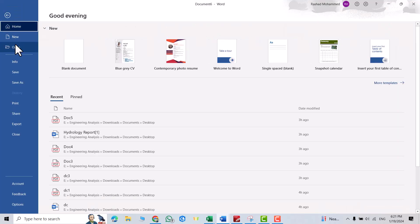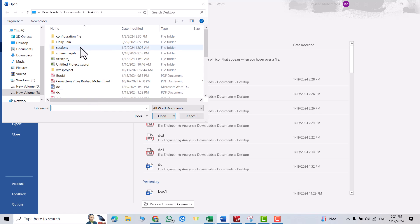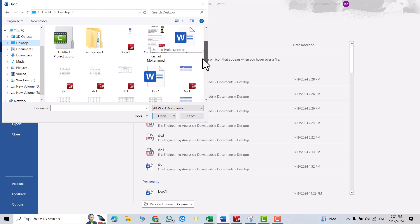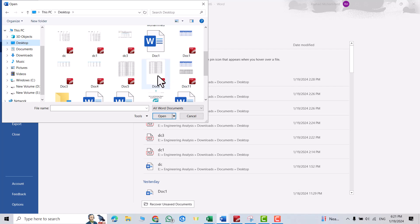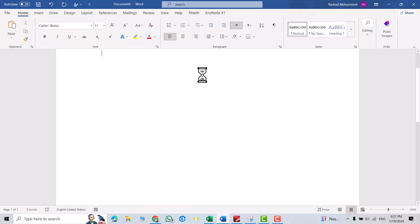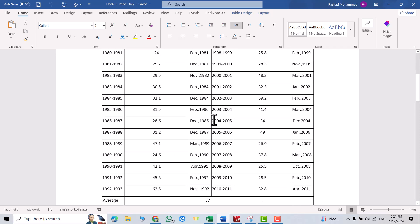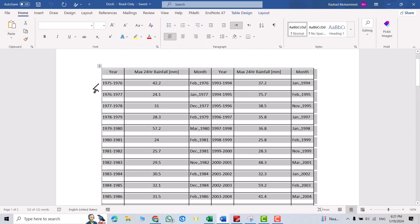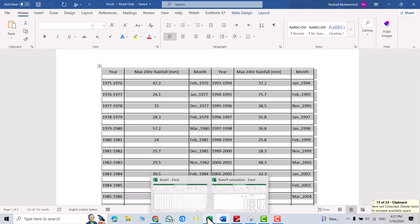You see, now it's an editable table. You can edit it. Also you can Ctrl+Copy, you can take it to Excel, for example. Here, Ctrl+V.